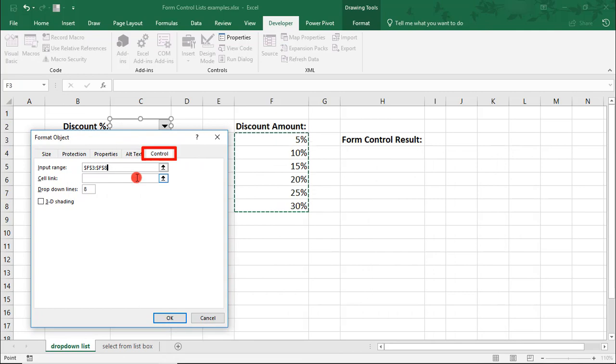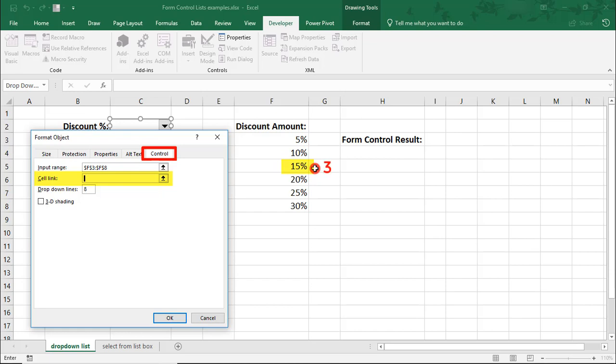The next field we need to fill out is the Cell Link. When a user selects one of the items on the list, Excel will return the number of the position of that item in the list. For example, 15% is the third item listed, so Excel would return the number 3.